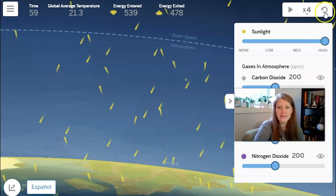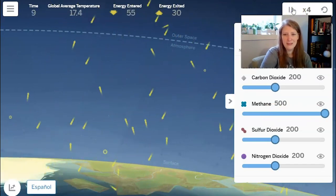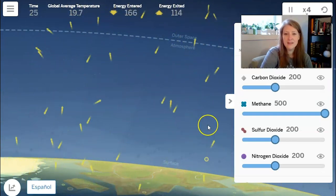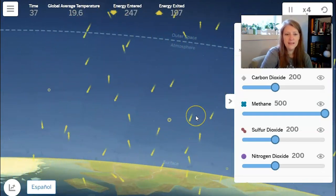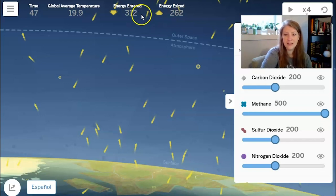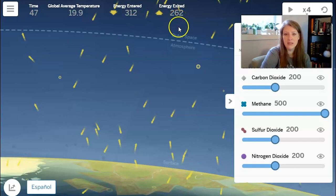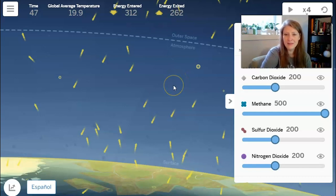Let's do our final test — I'll increase methane gas and hit play at times four. The surface of the Earth is glowing quite yellow and the ice has started to melt. The energy that's entered is 312, and the energy that's exited is 262, which is significantly less than the amount of energy that entered. So once again, the system is not stable. Even though energy is moving around a lot when the SIM is running, the amount of energy entering is balanced by the amount exiting unless we change the gases in the atmosphere or increase the amount of sun.